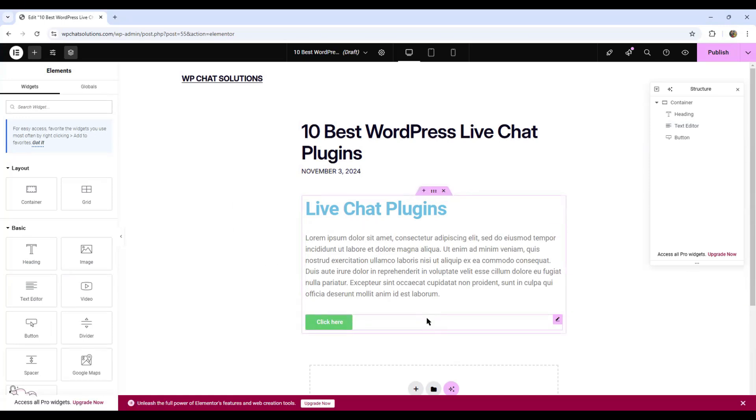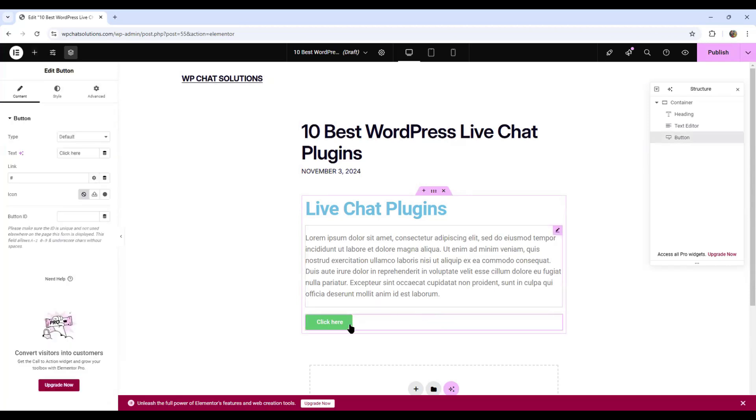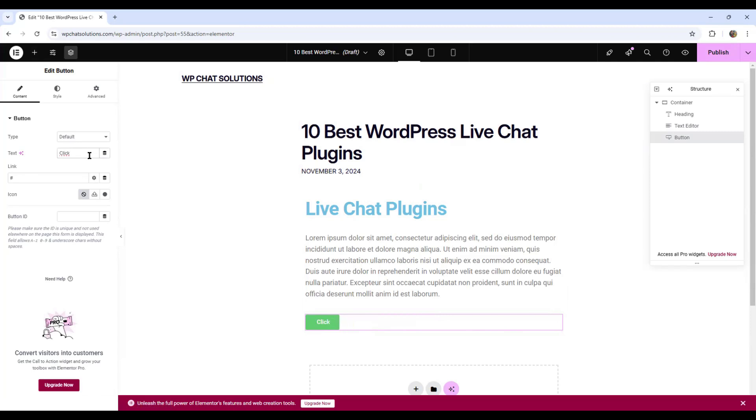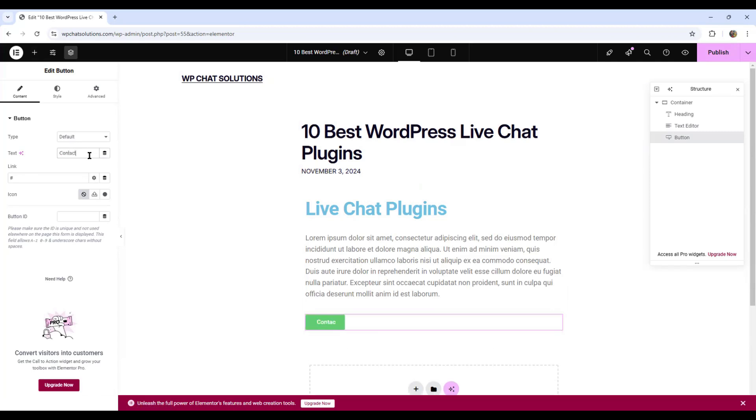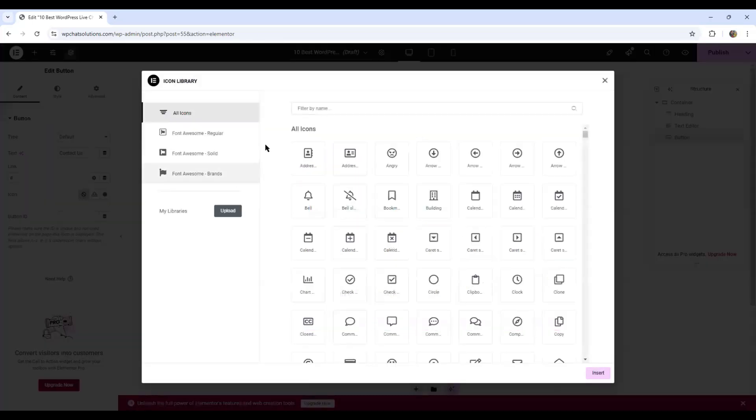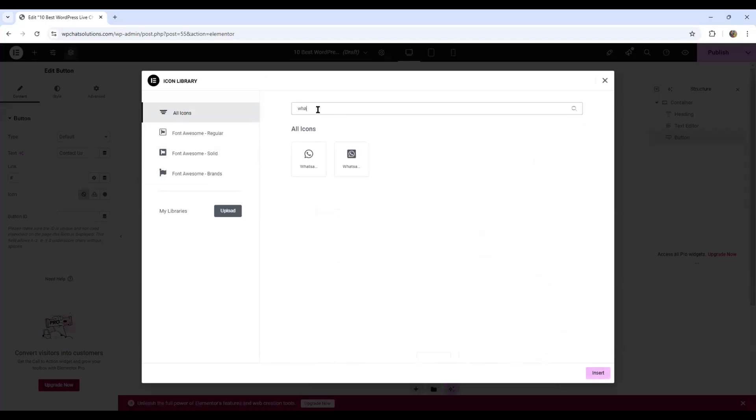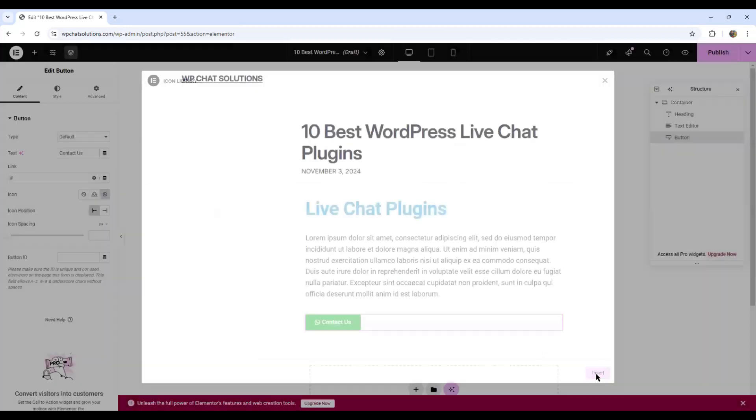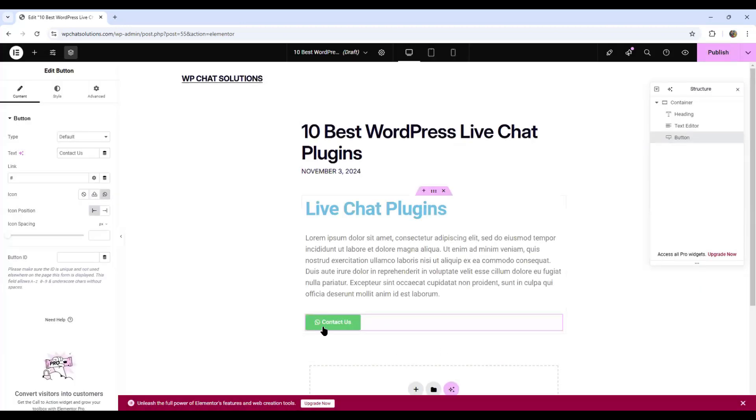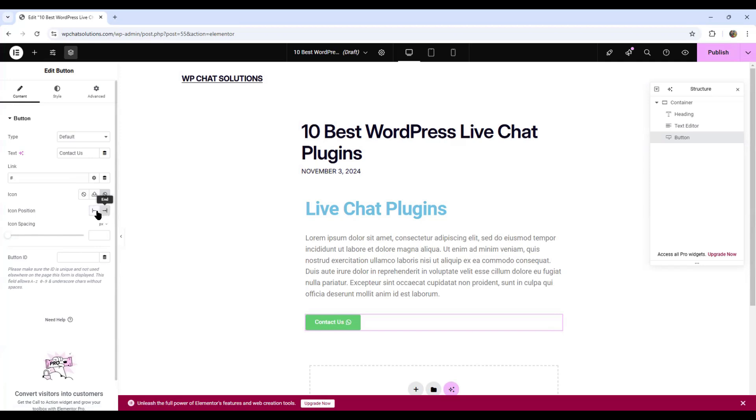To keep it simple, I'm just going to touch this button here. And instead of click here, I'm going to change that to Contact Us with a capital U. I'm going to add an icon here using this icon library. I'm going to look for WhatsApp. So here's a WhatsApp icon, insert. I'm just going to leave the button that color. For the icon position, let me just put it on the right side or on the end.